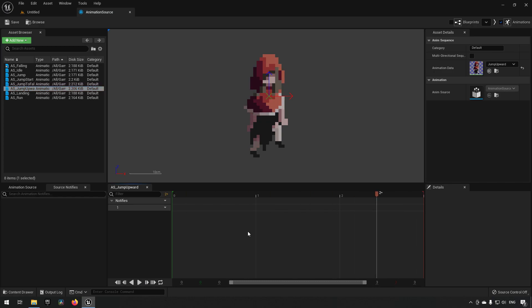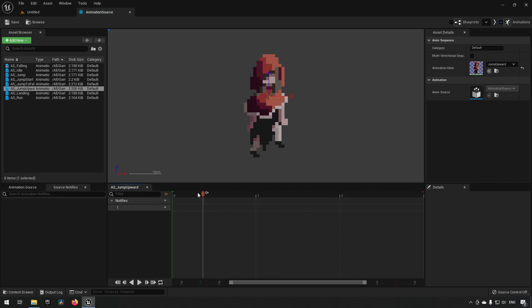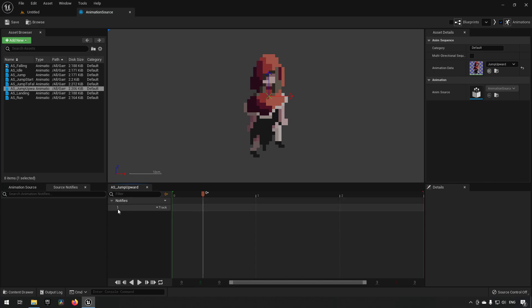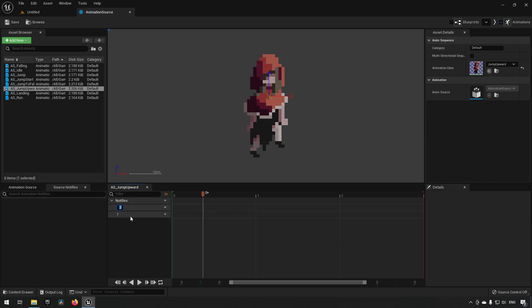Here, if we pause this, we have the timeline that we can move our scrubber along to see what the sprites look like during the animation. An anim notify is essentially a way to create an event upon which something will execute when that event happens. To the left we can see notifies, and we have one track. We can add more tracks by clicking 'Track' and inserting — you can see we have a second track here. We can remove it again because we won't be needing it for now.